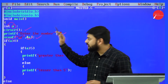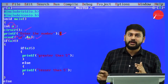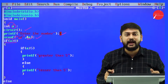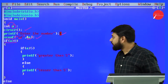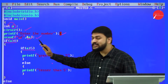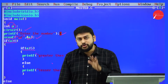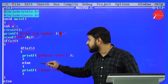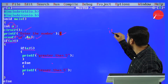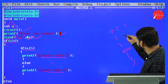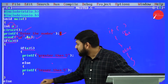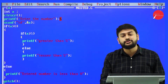Now it's time to understand nested if. If inside the if is what you need to remember. I have: if a is greater than zero, open the curly bracket, and inside that again I have one more if statement. That is what I call nested if. The inner condition checks if a is greater than five. If that condition is true I print 'greater than five', else 'lesser than five'.